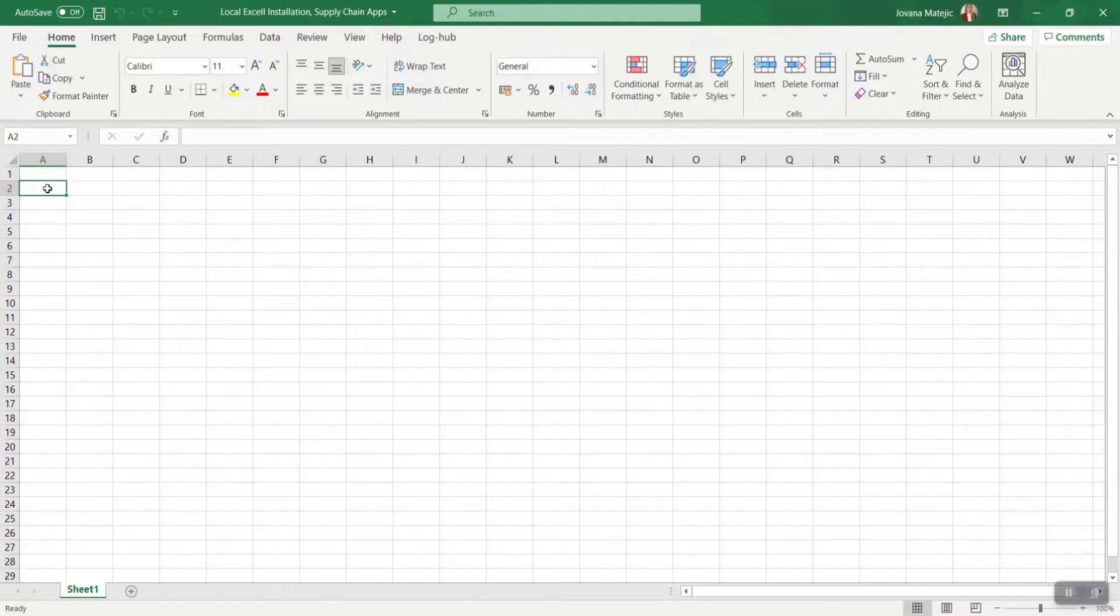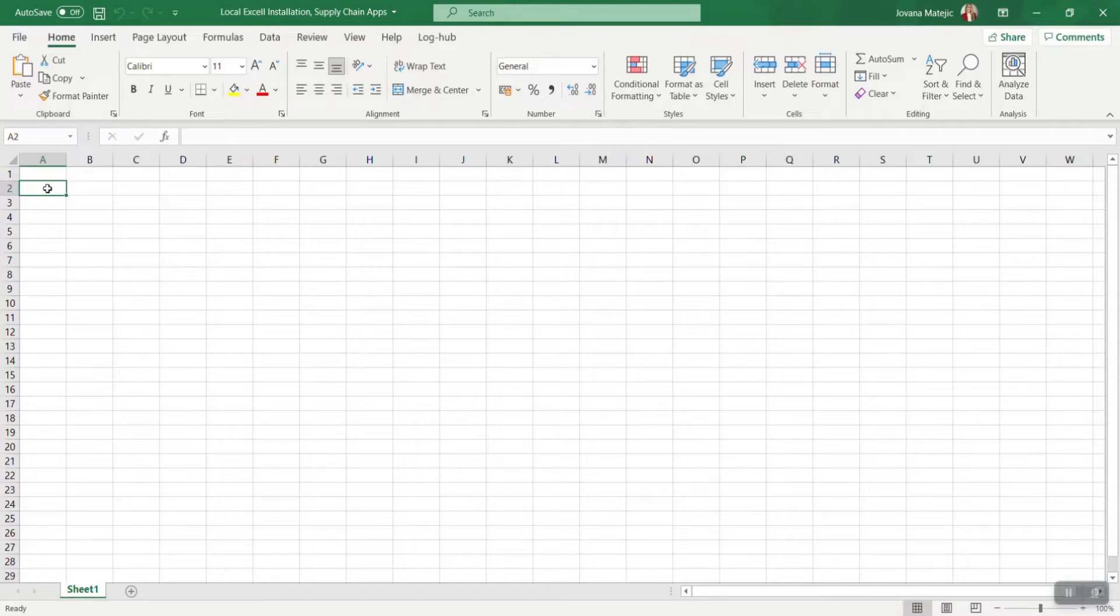Before trying to install our supply chain apps, you should know that there are some necessary requirements regarding Excel version. All requirements and updates will be written for you in the description below this video.